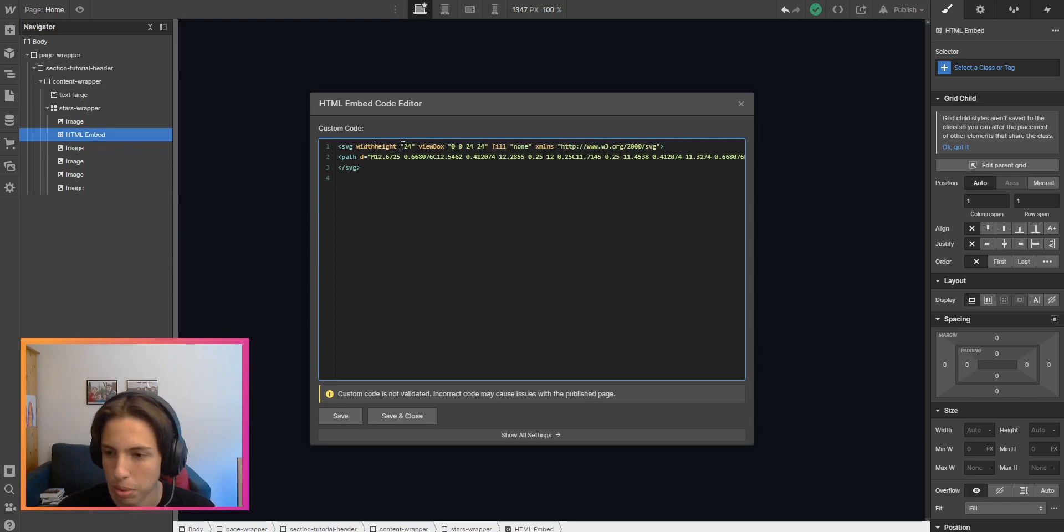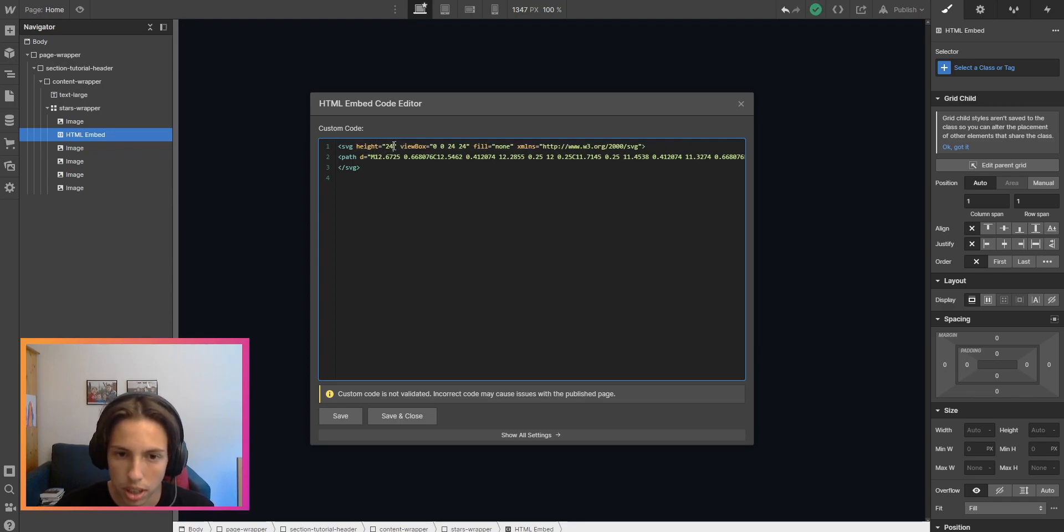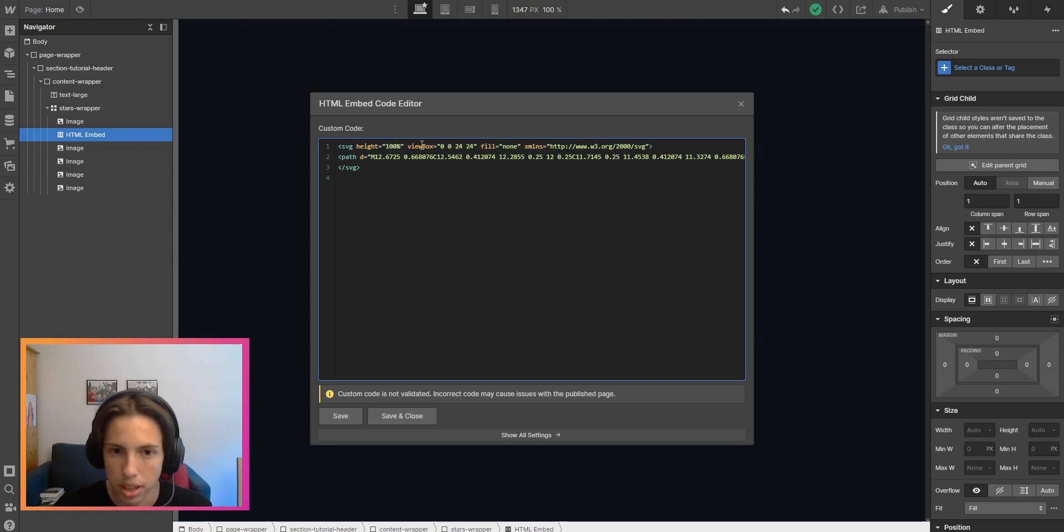I'll delete the width so that we have more flexibility in our controls in our project, and I'll just set the height to 100% so the height will be inherited from the value that we select in the designer.